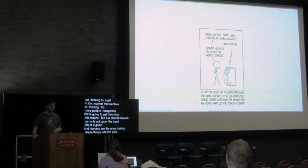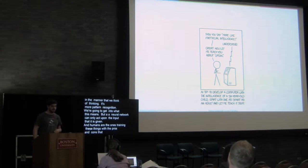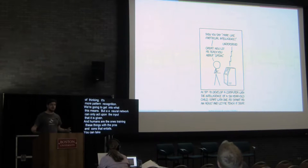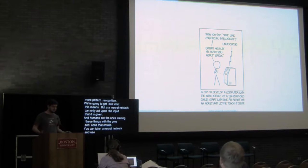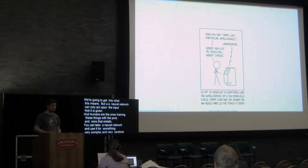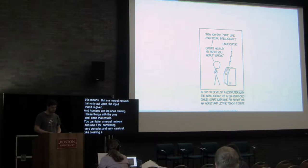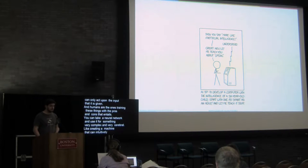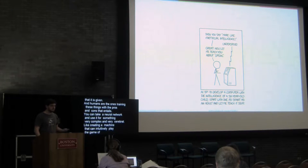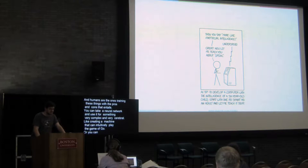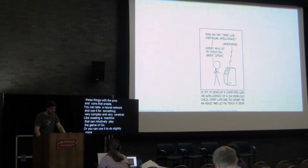You can take a neural network and you can use it for something very complex and very cerebral, like creating a machine that can intuitively play the game of Go. Or you can use it to do slightly more anarchic, strange things. And that's really what we're going to be focusing on today.